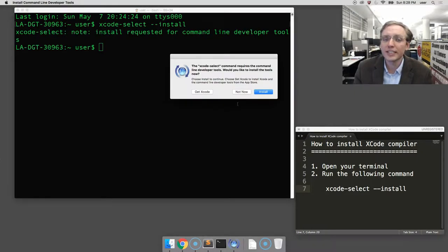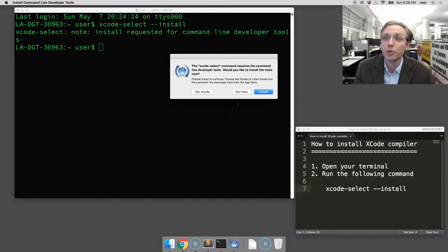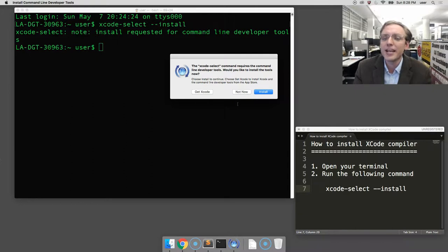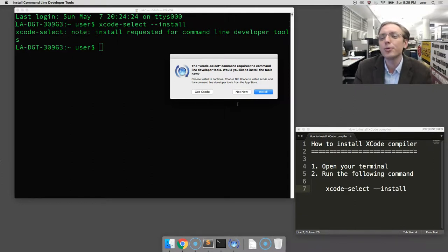The first thing it's asking us is, are you sure that you just want to install these command-line developer tools and not all of Xcode? And if you are sure, you want to hit that blue install button on the right.